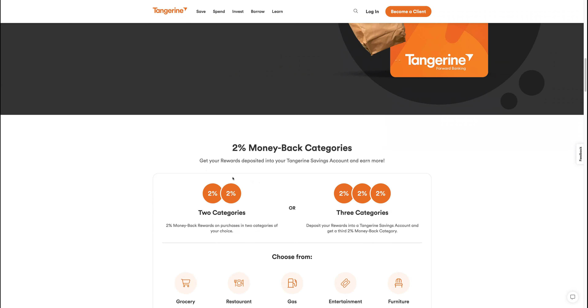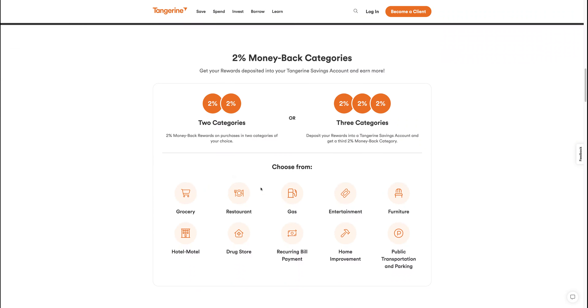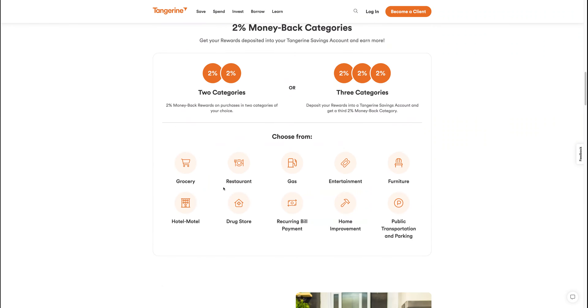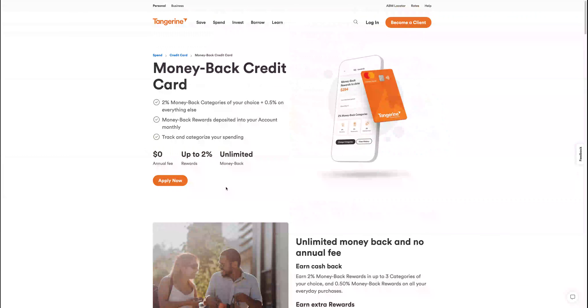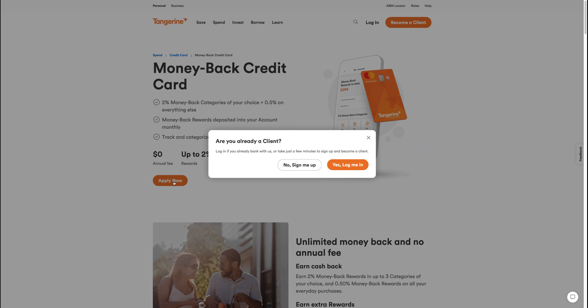You can also read a little bit more about the card itself. After you click the 'Apply Now' button, you have to sign up and just continue with the process of signing up.